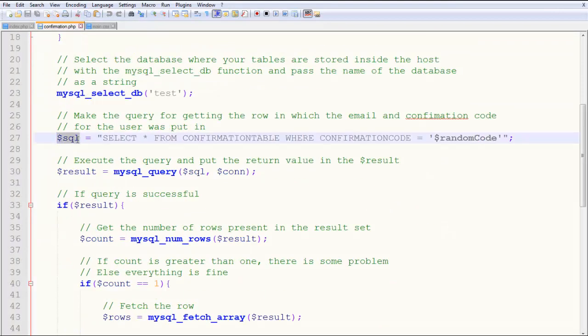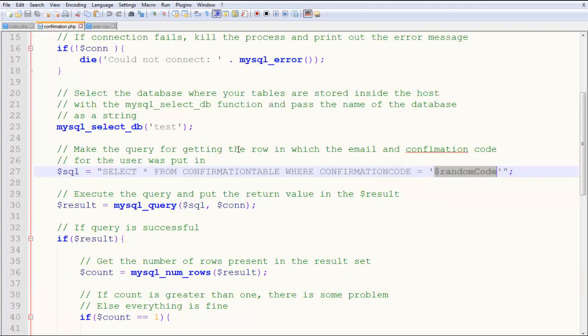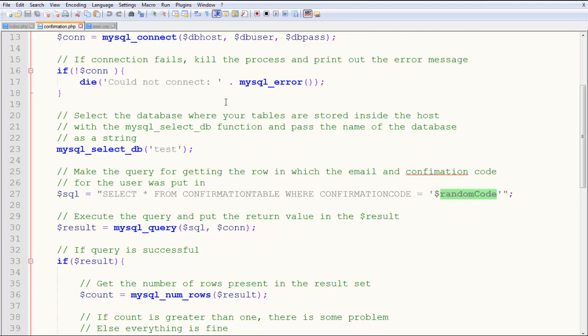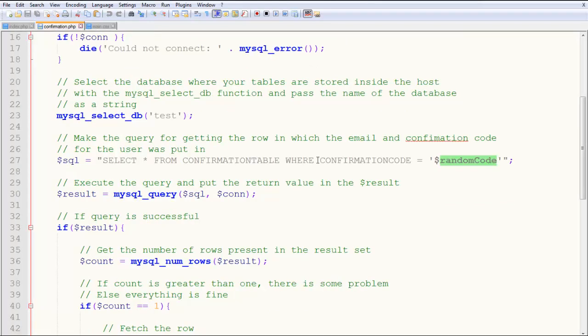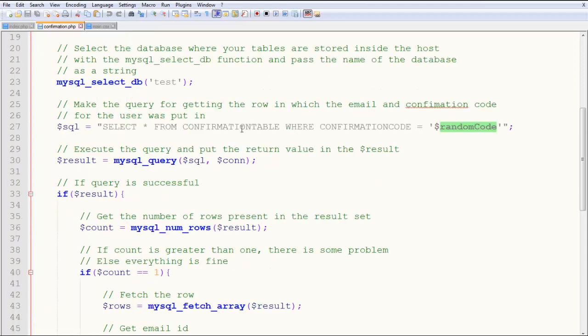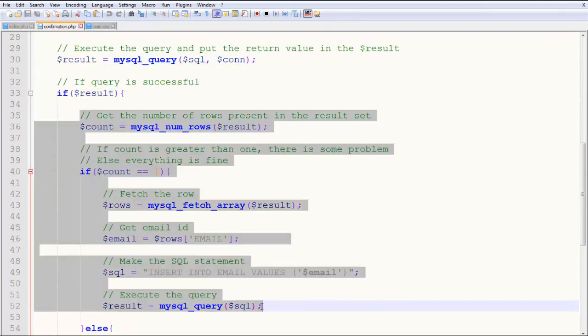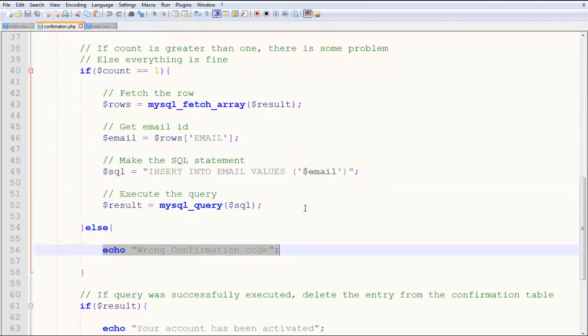Let's check the dollar sql. In dollar sql, you have select star from confirmation table where confirmation code equals this. Let's imagine Karen Jackson's email ID is still in the confirmation table. When you select from the confirmation table where confirmation code equals random code from the URL, you get the row with that random code. You get the email ID with it because they're in the same row. You get the code and email ID at the same time, execute the query, and get the result.